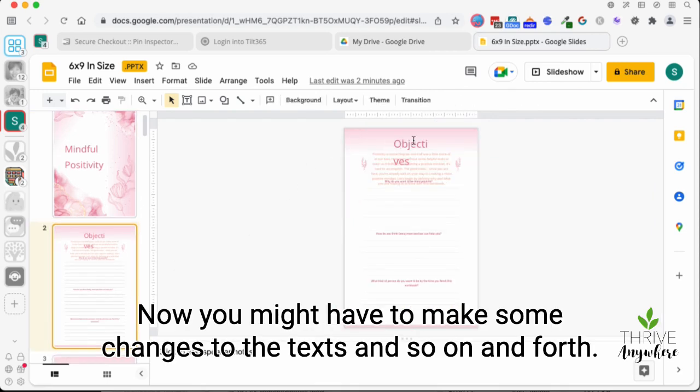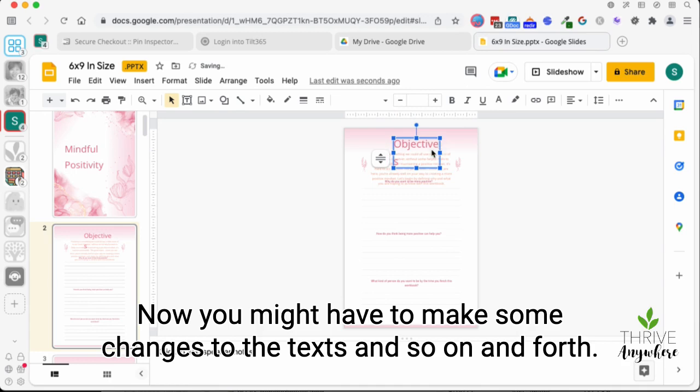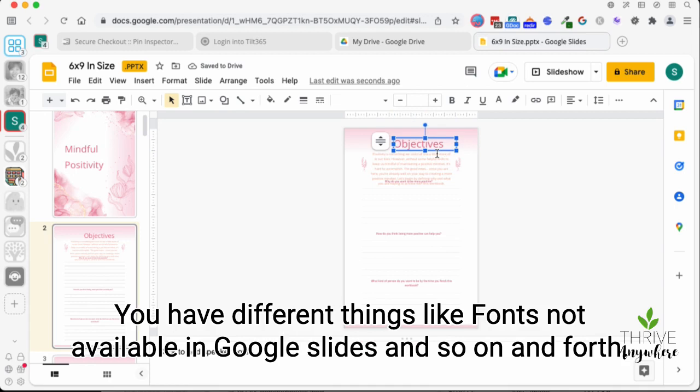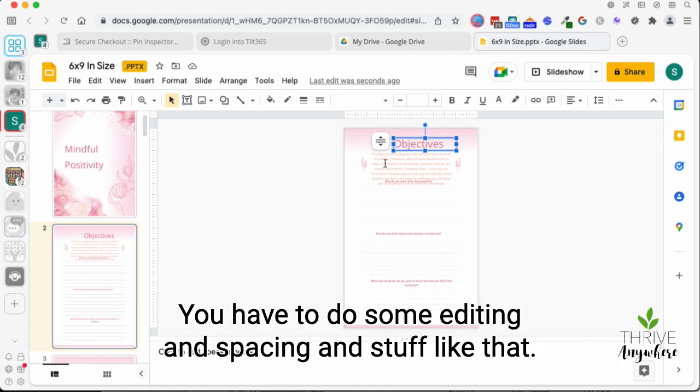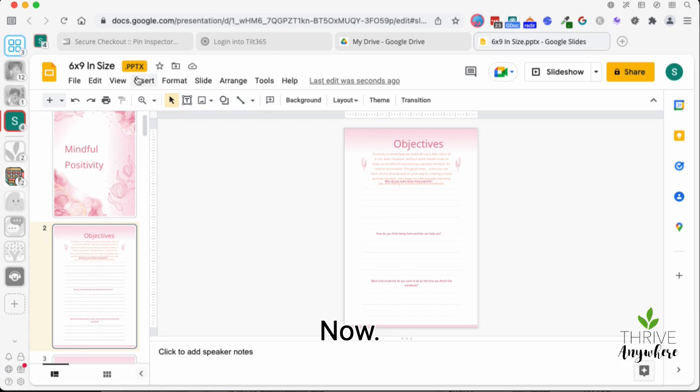Now you might have to make some changes to the text and so on and forth, because as you export it into a different format, you're bound to have different things like fonts not available in Google slides and so on and forth. You have to do some editing and spacing and stuff like that.